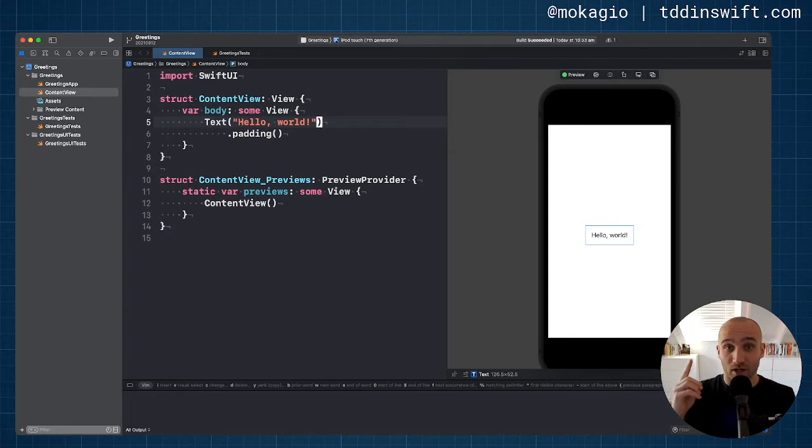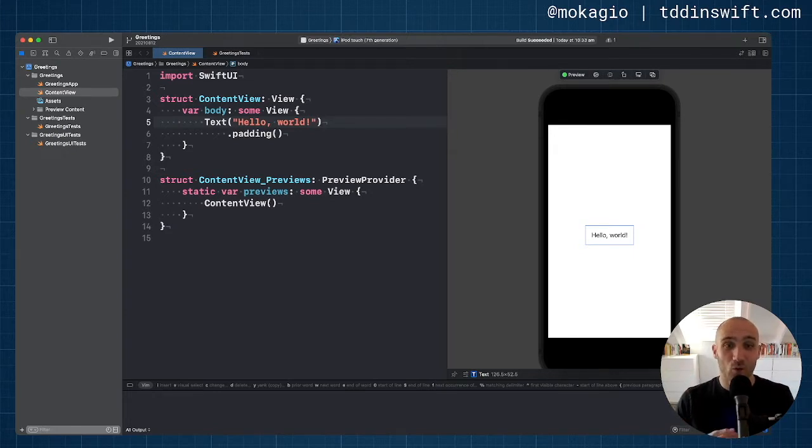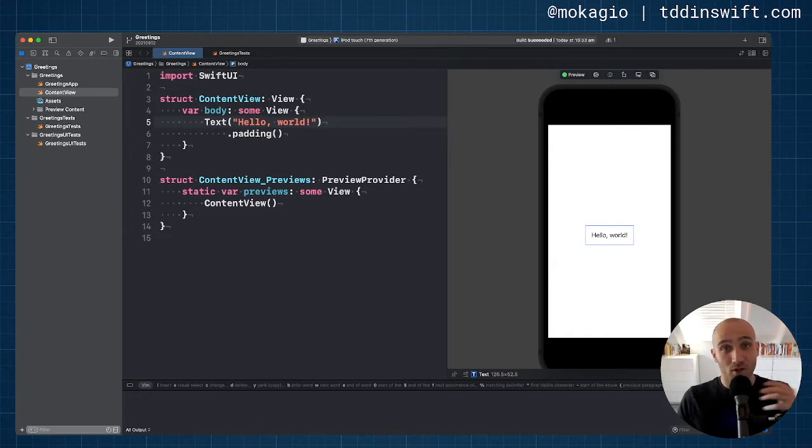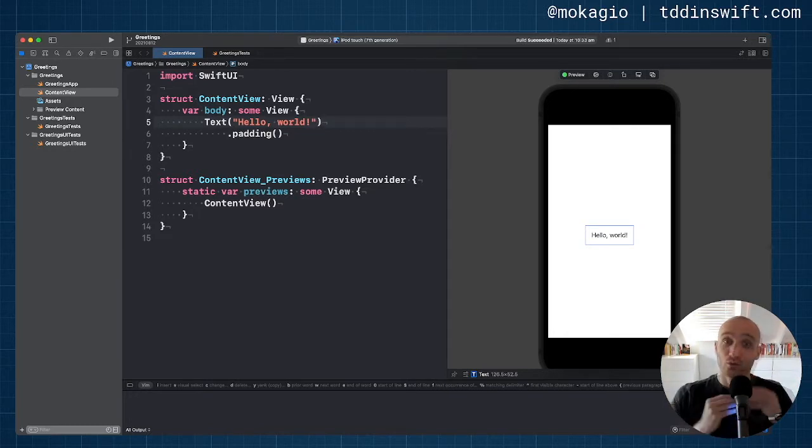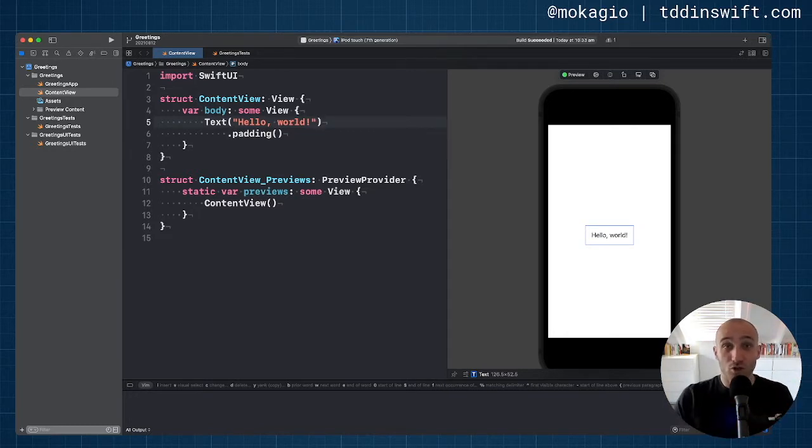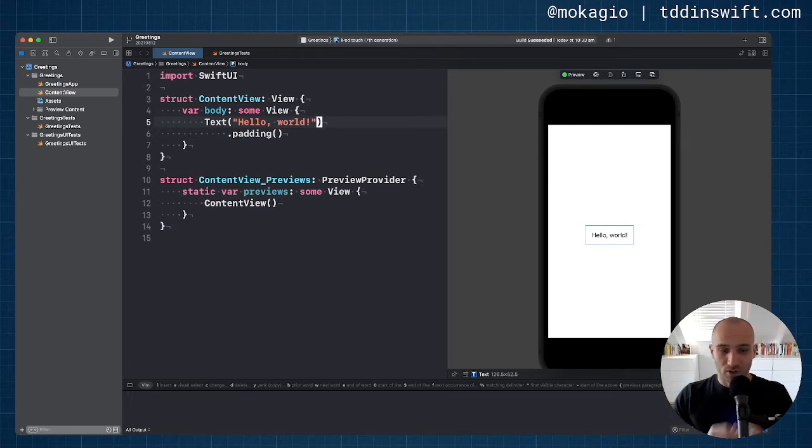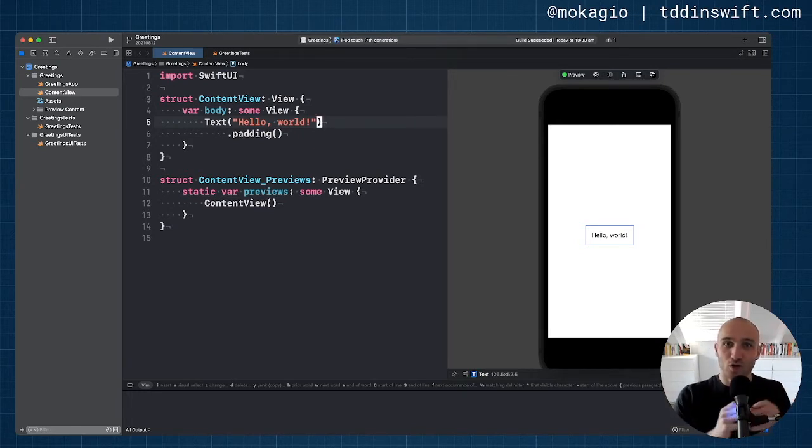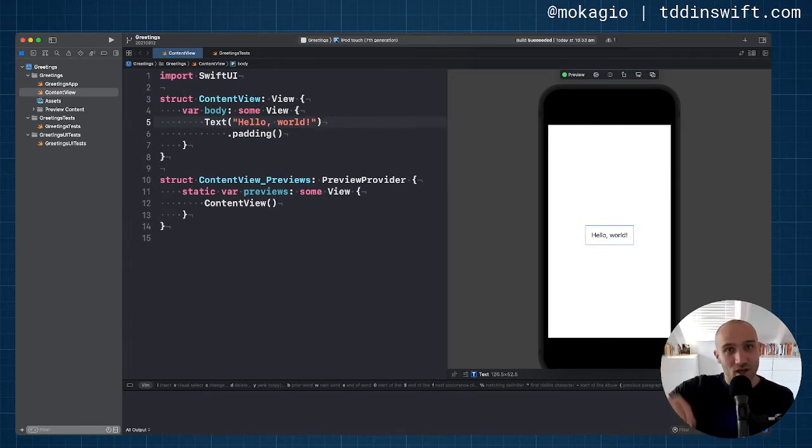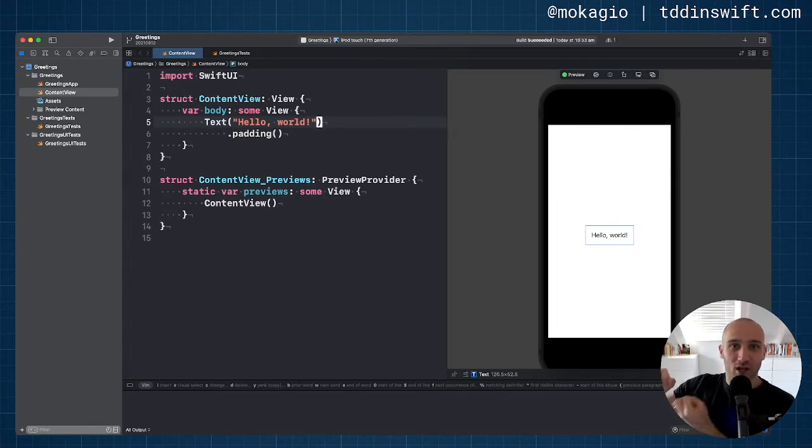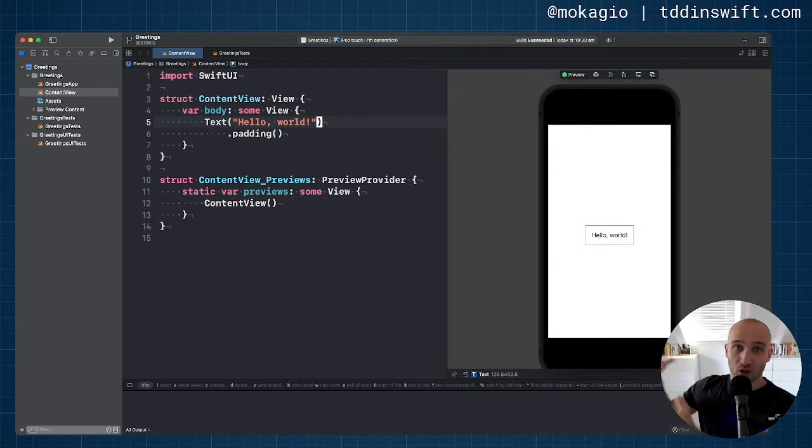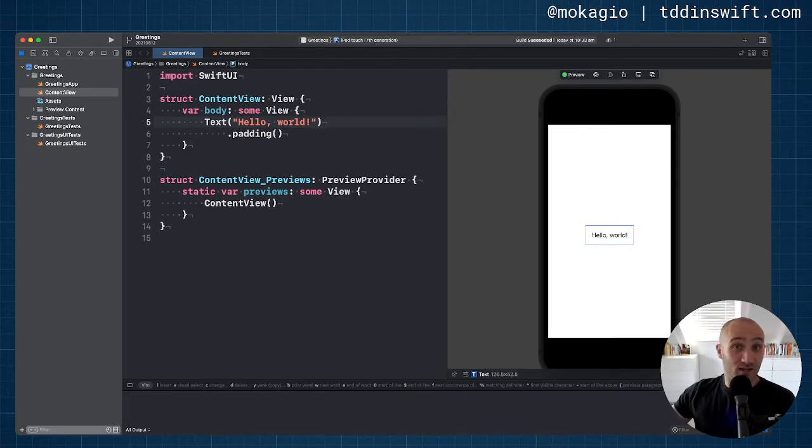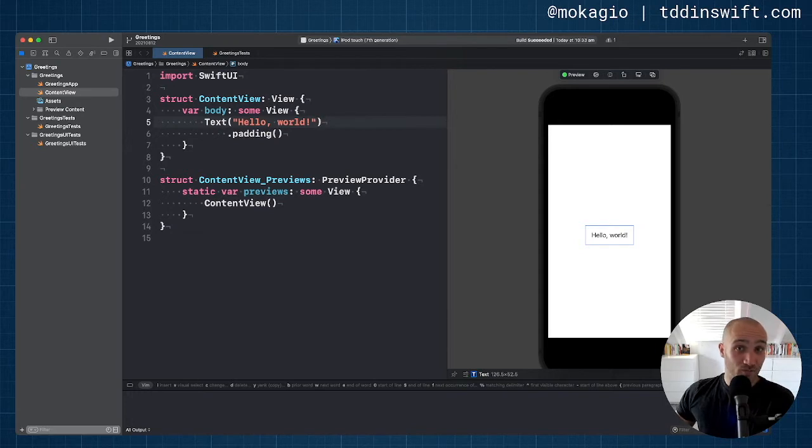The very first video that I want to share with you is a quick introduction to the test driven development workflow in a SwiftUI application. To test a SwiftUI application, you don't test SwiftUI code. You extract all the logic, all the content generation logic outside of SwiftUI and you test that in isolation.